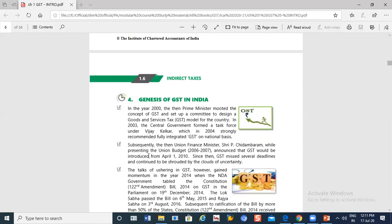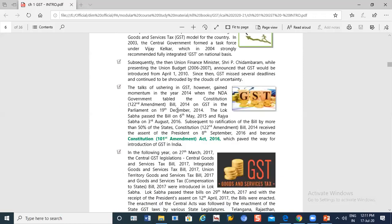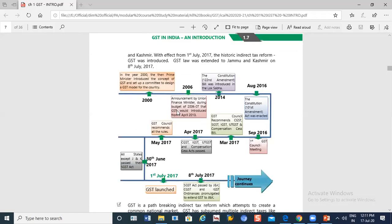If we talk about the genesis of GST — how it has grown and how it came — let's read it briefly. In the year 2000, the Prime Minister introduced the concept of GST and set up a committee to design a GST model for the country. So it started from the year 2000, and this committee designed the GST model.